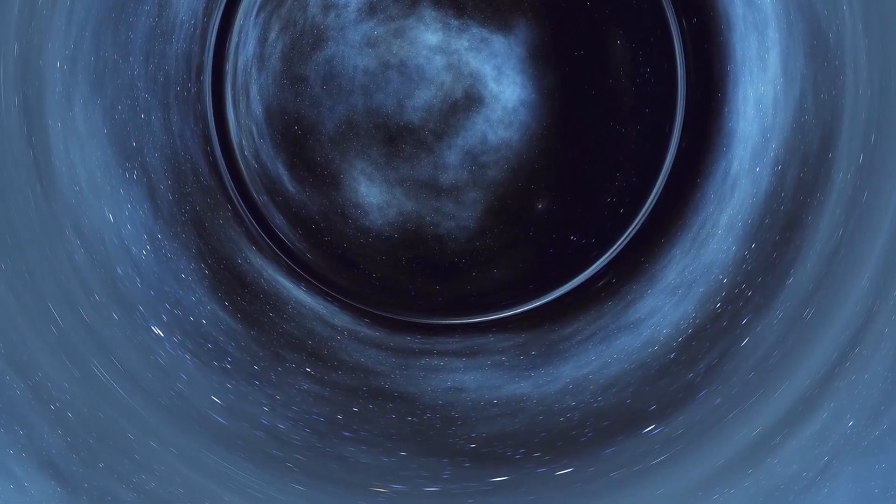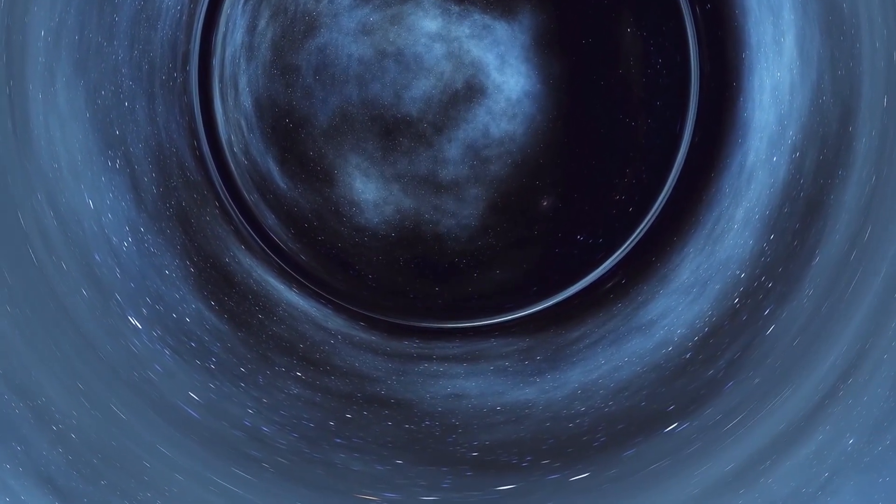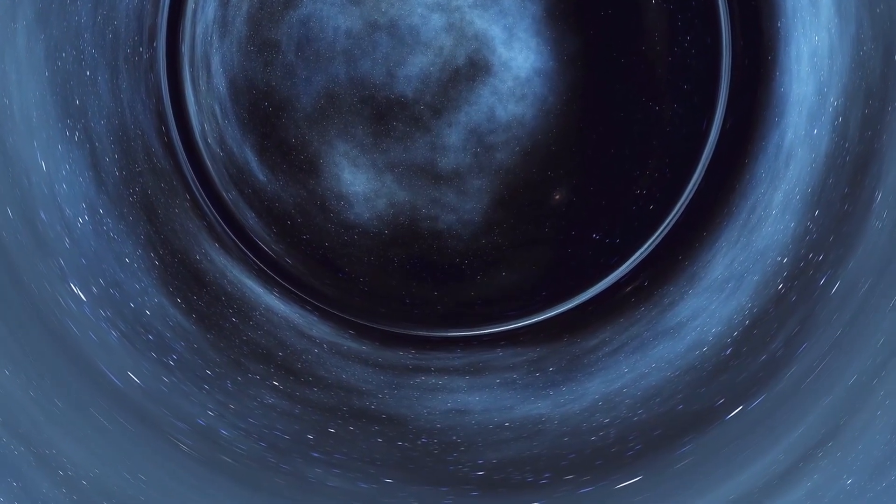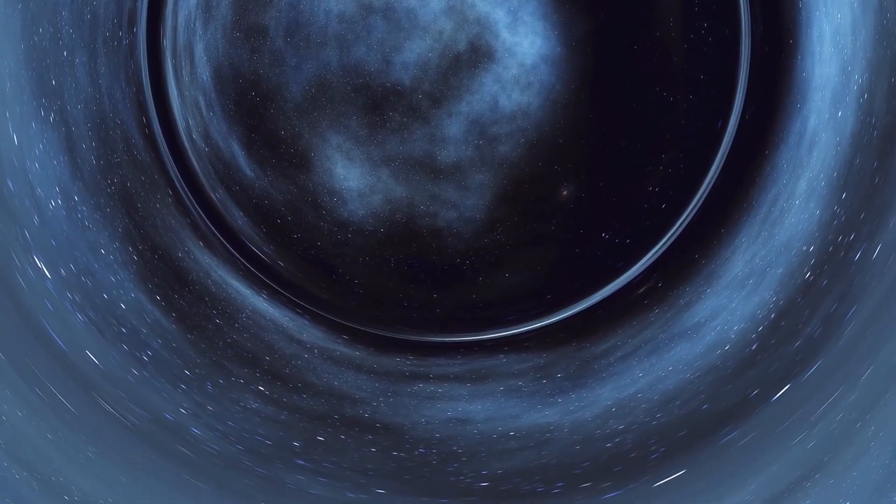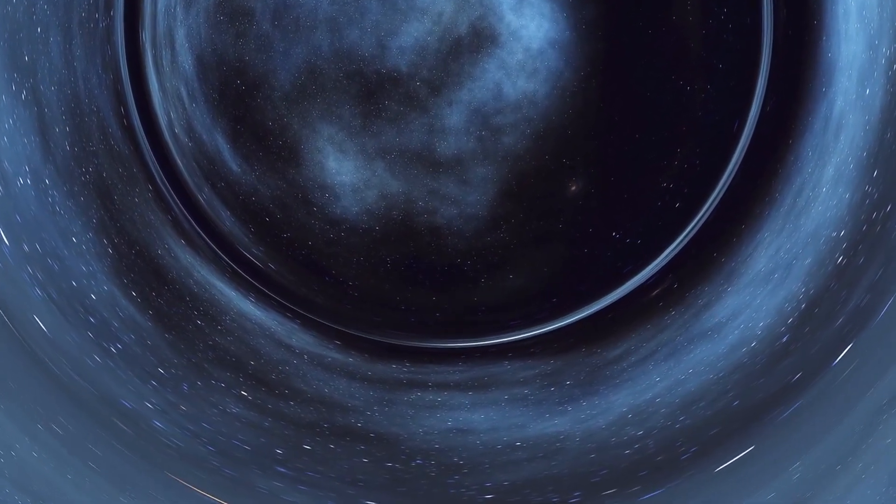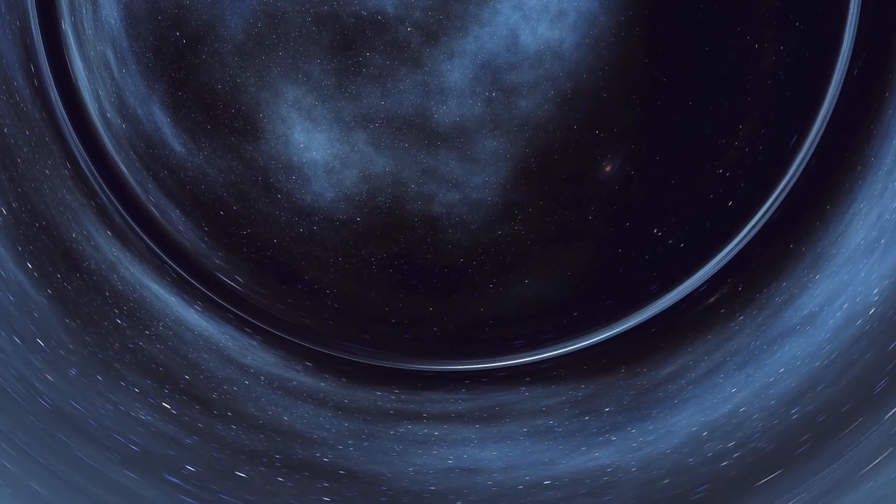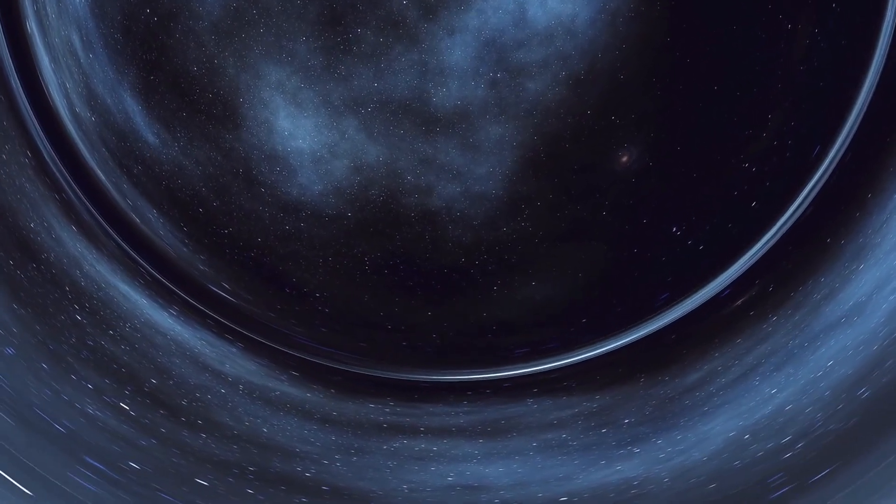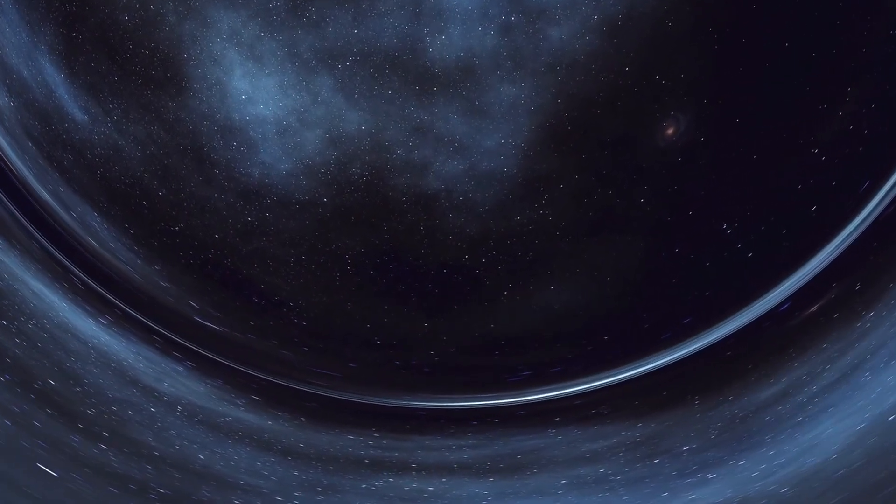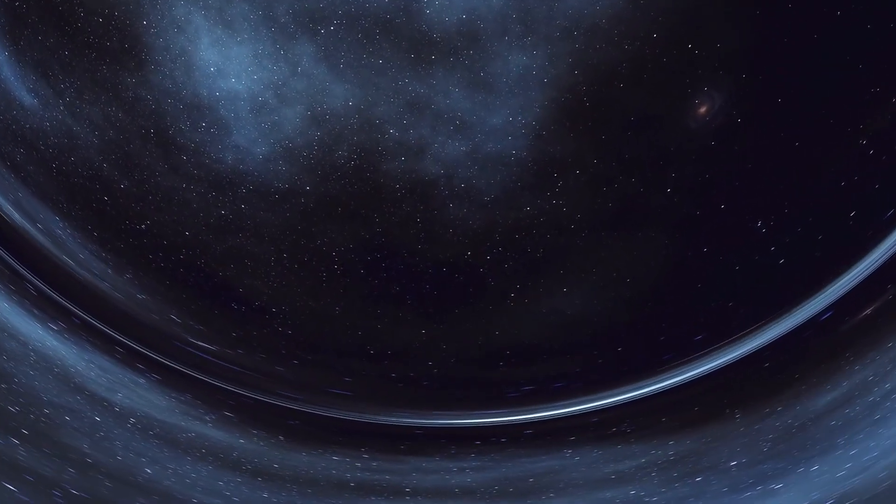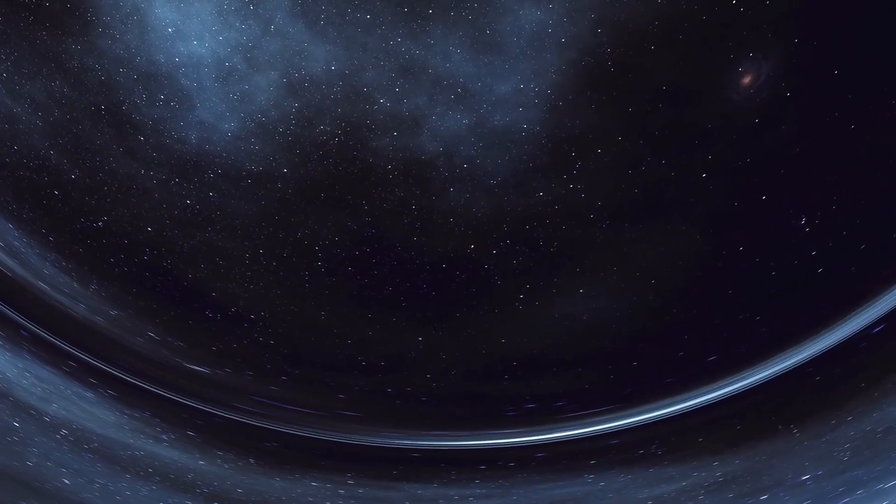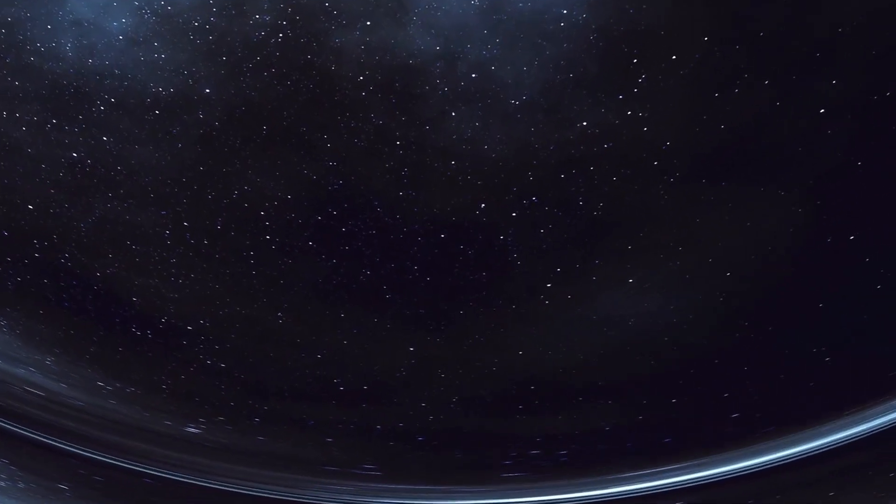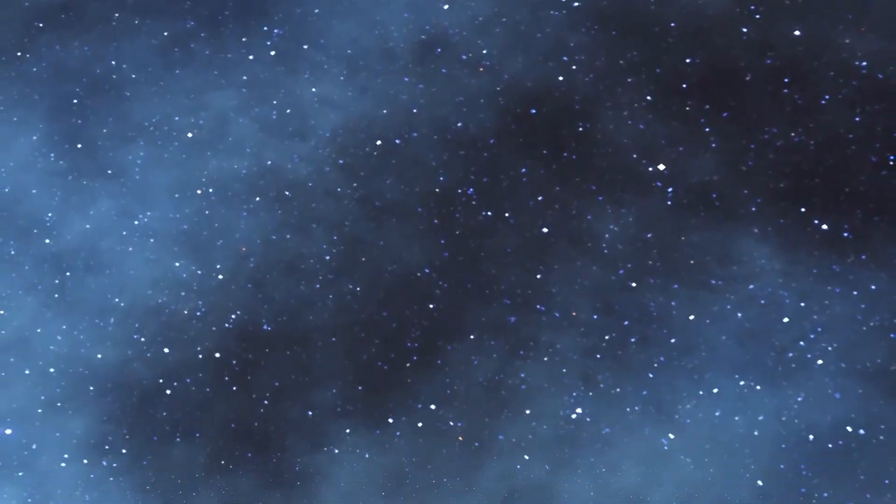These enigmatic entities, believed to be cosmic devourers of light and matter, might hold more than just the secrets of gravitational pull and singularity. Picture a black hole not as a silent vacuum, but as a cosmic consciousness, a celestial repository of intelligence.